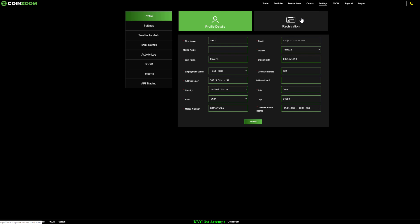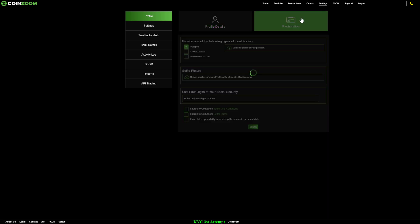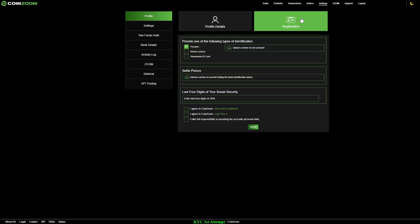Hey, and welcome back to CoinZoom. In this video, we will be going through the registration process, which requires KYC regulation. CoinZoom takes every measure to be fully compliant with international KYC and AML regulations.